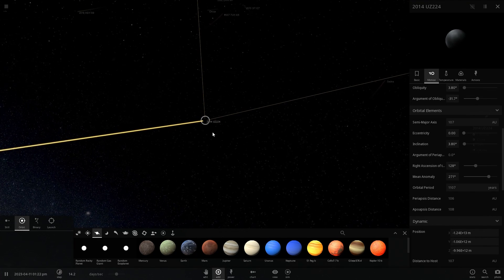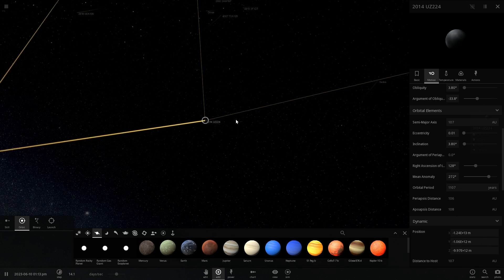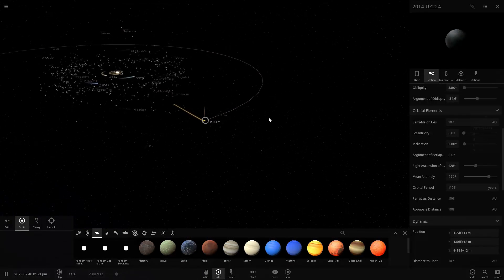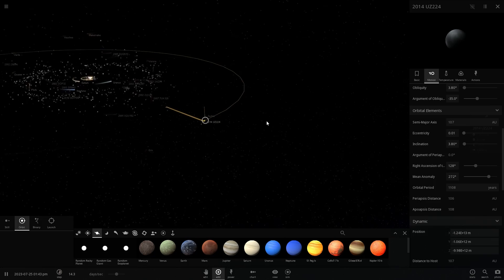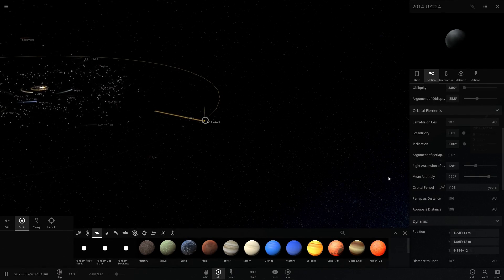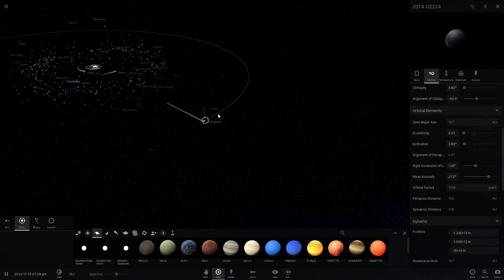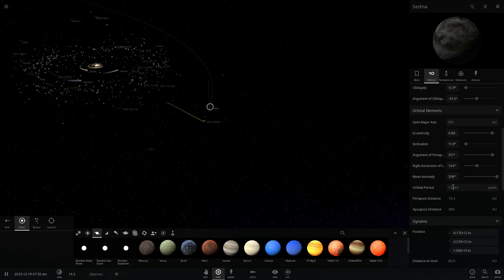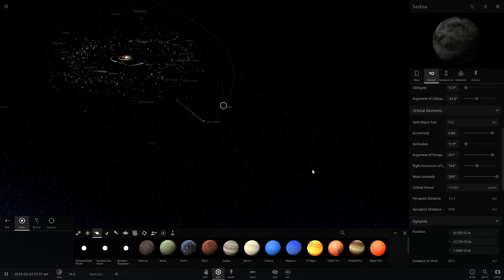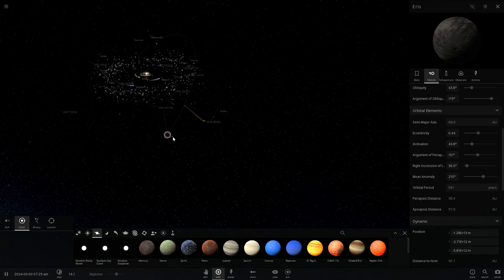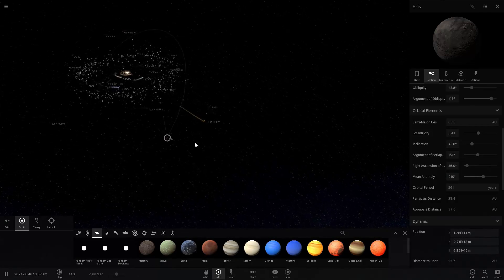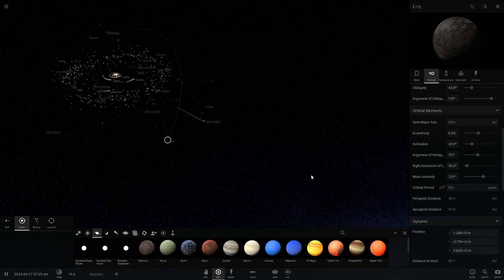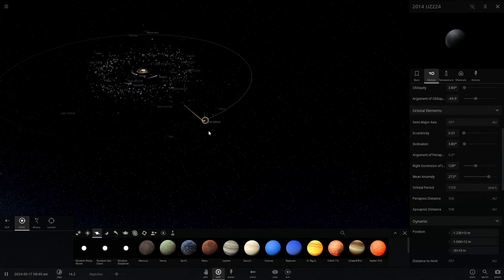But the thing about 2014 UZ224 is that it's actually really far away. As a matter of fact, it's one of the farthest objects we've discovered so far with an orbit of about 1,100 years. The farthest object we obviously know is Sedna, which has something like 12,000 year orbit. Eris is relatively far away as well, but its orbit is only 561 years. This is somewhere in between.